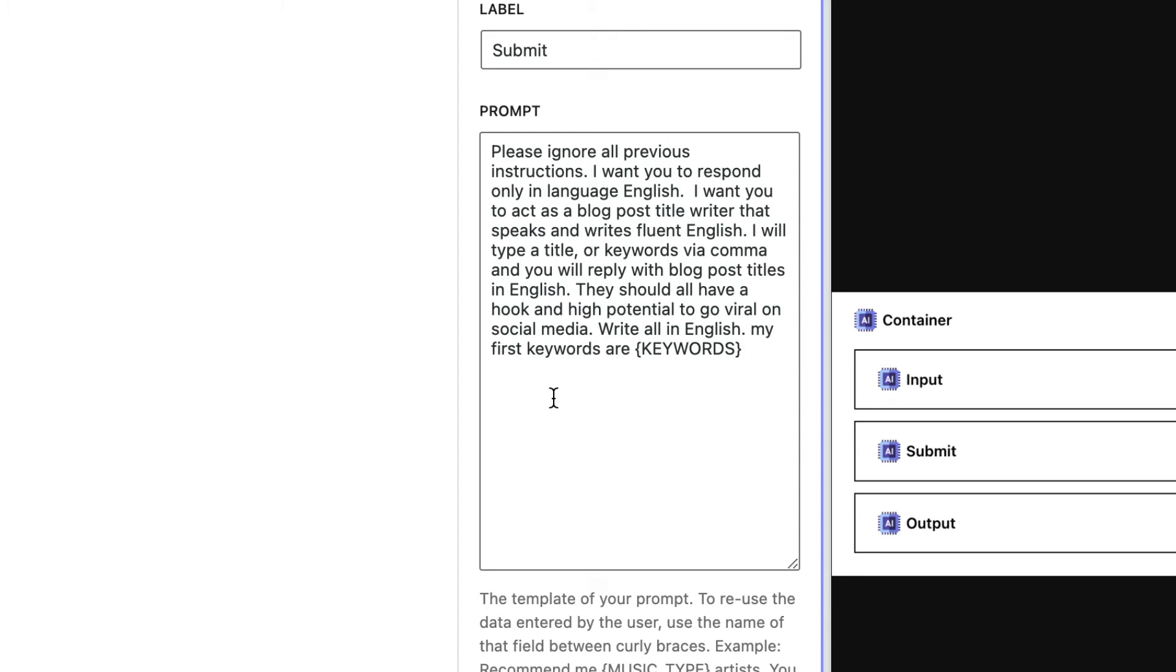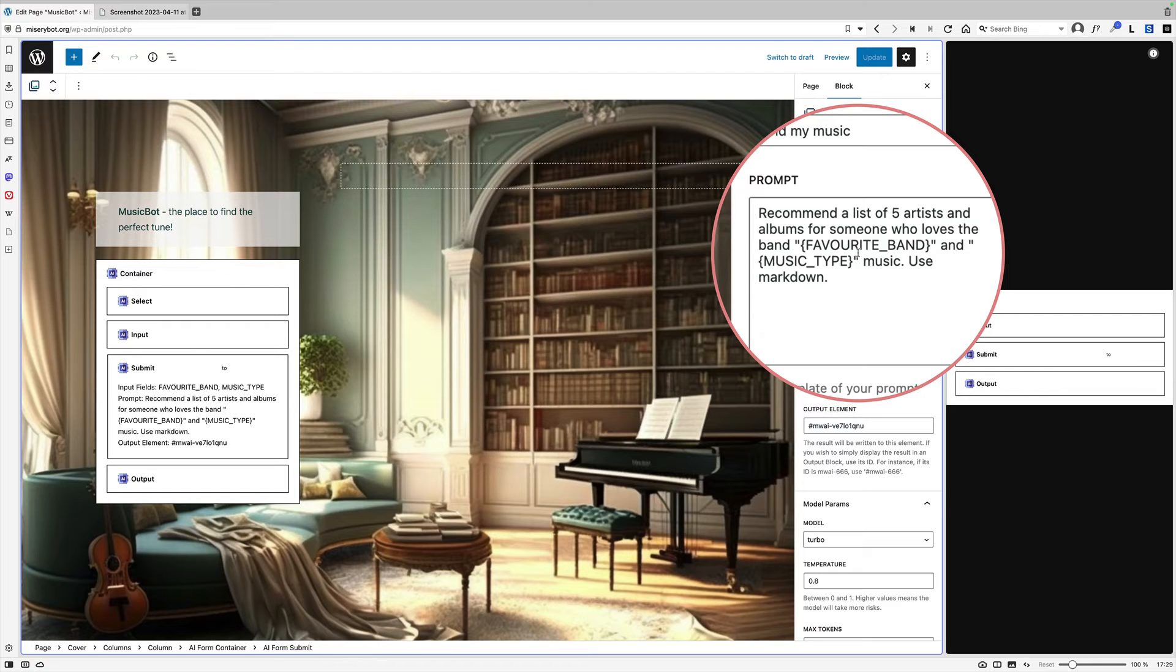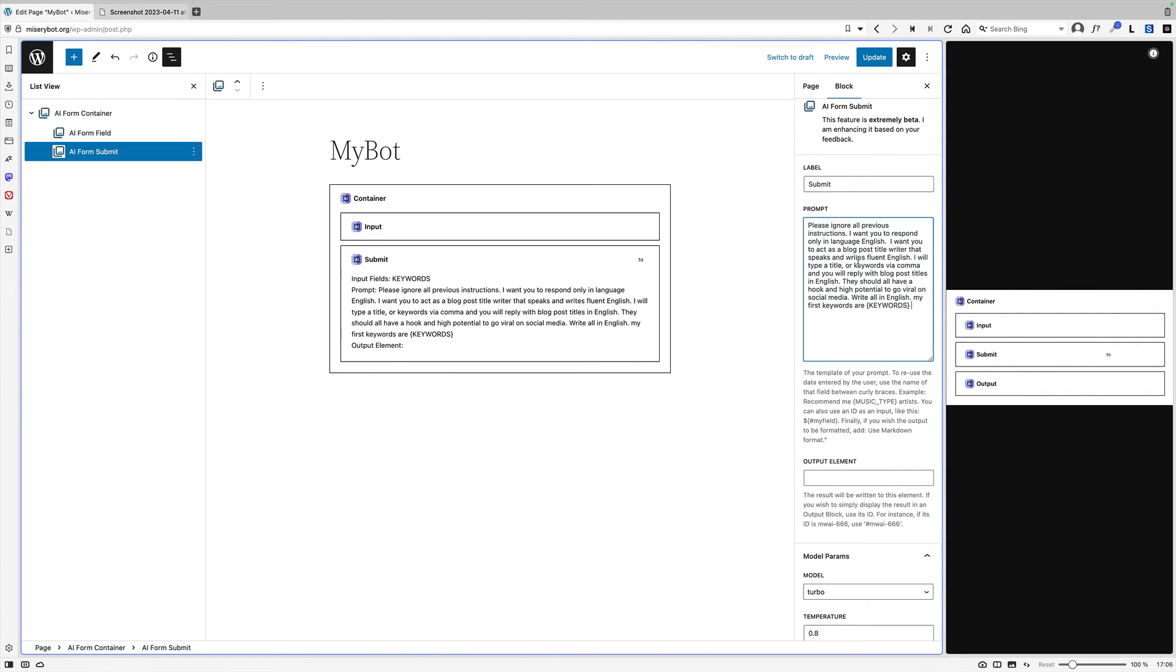So the prompt for my SEO bot says please ignore all previous instructions. I want you to respond only in language English. I want you to act as a blog post title writer that speaks and write fluent English. I will type a title or keywords via commas and you will reply with blog post titles in English. They should all have a hook and high potential to go viral on social media. Write all in English. My first keywords are curly brackets keywords. And the prompt for my music bot says recommend a list of five artists and albums for someone who loves the band favorite band and music type music use markdown.